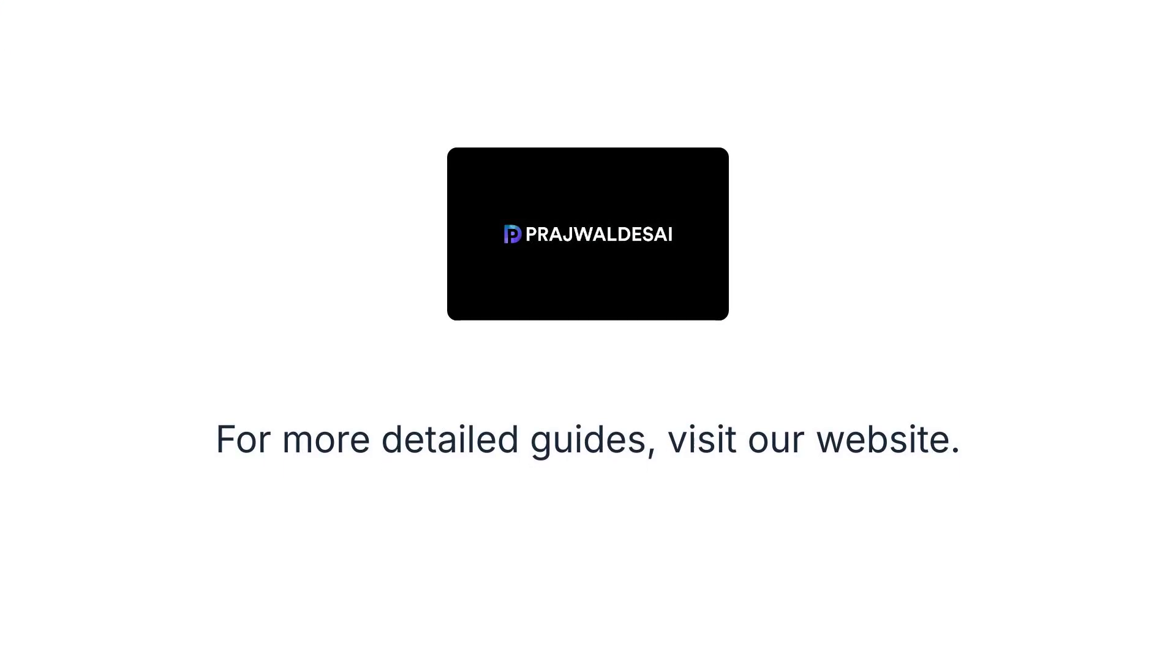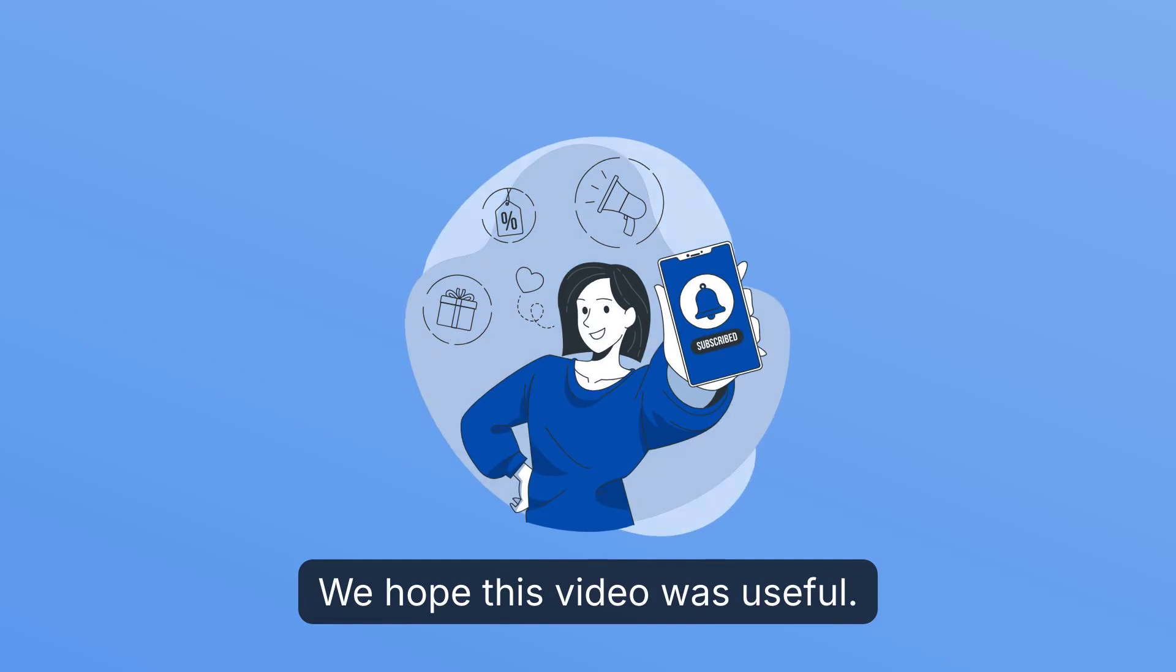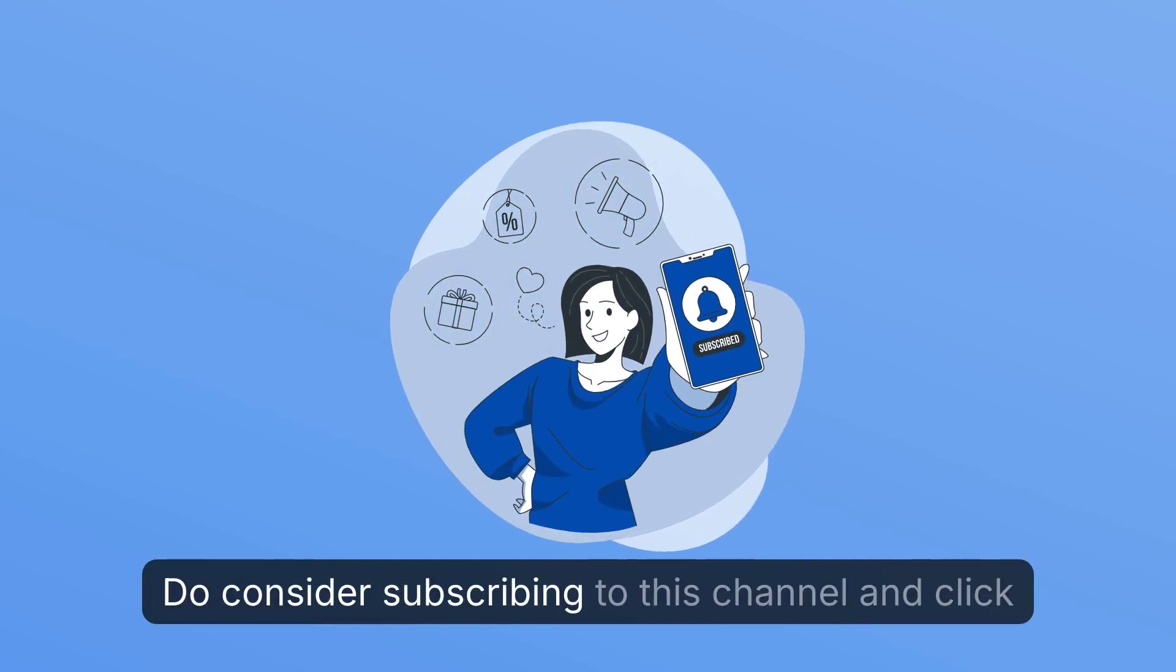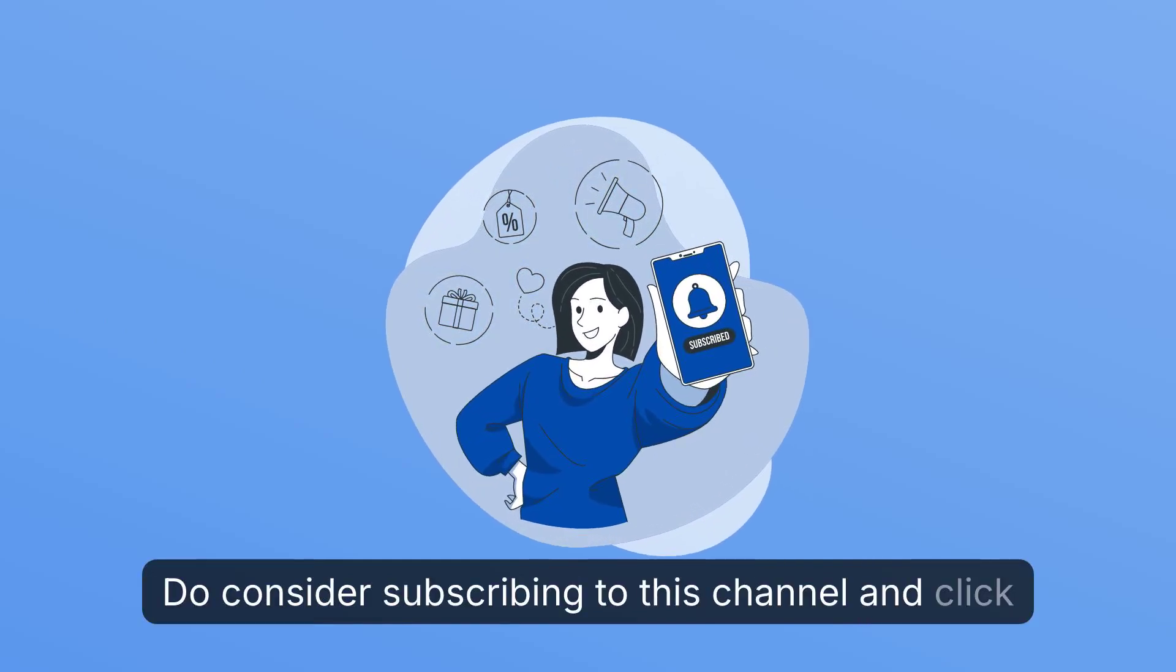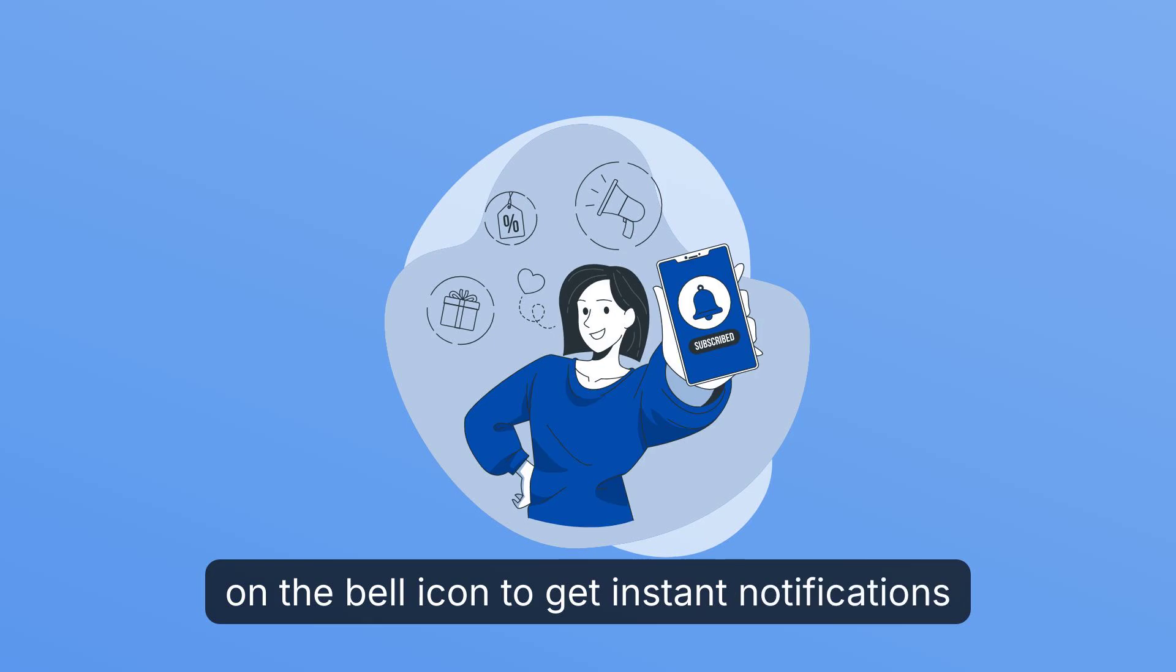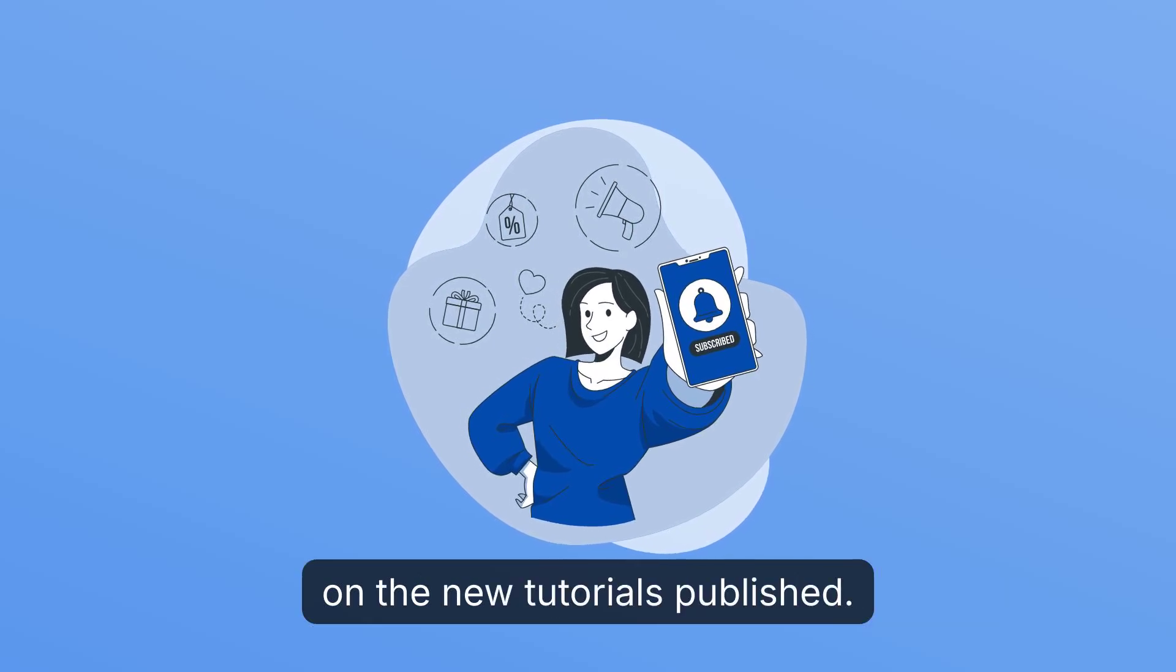For more detailed guides, visit our website. We hope this video was useful. Do consider subscribing to this channel and click on the bell icon to get instant notifications on the new tutorials published.